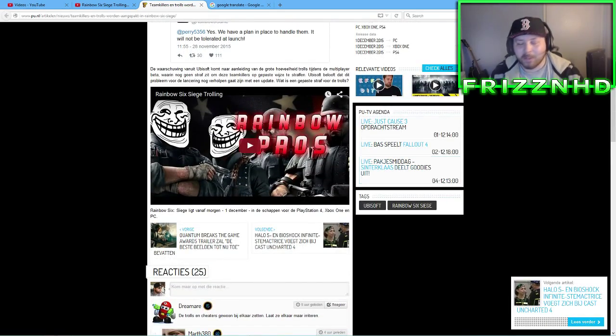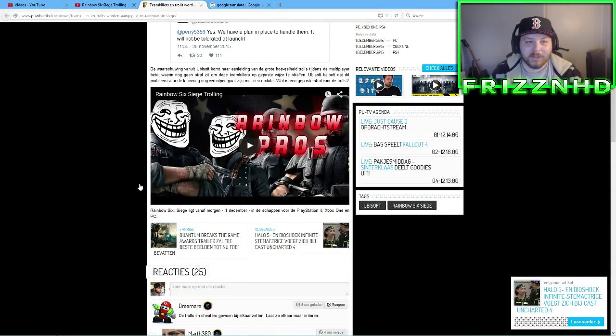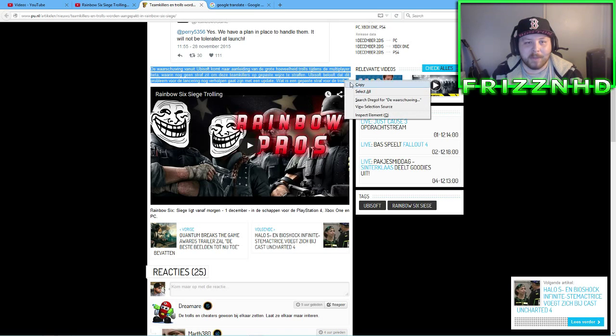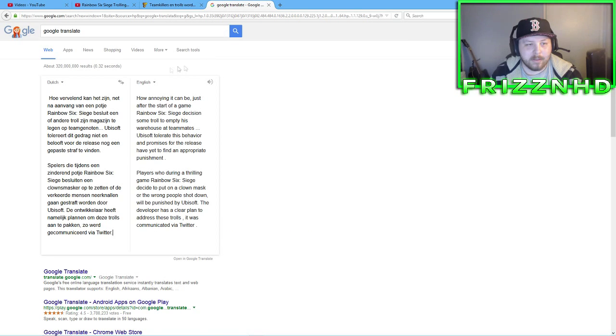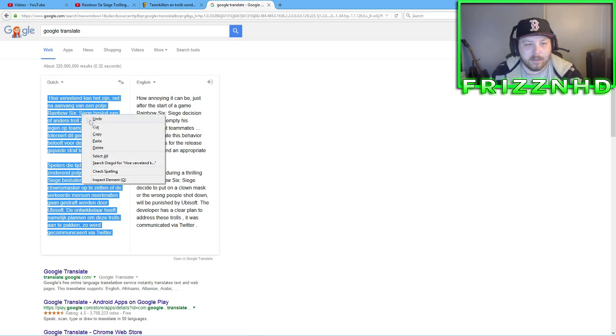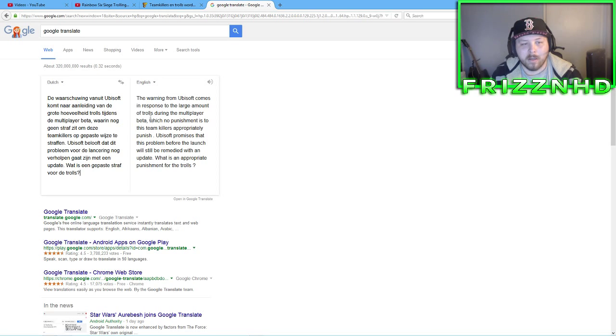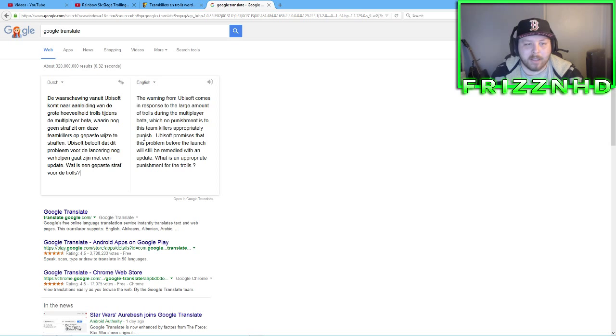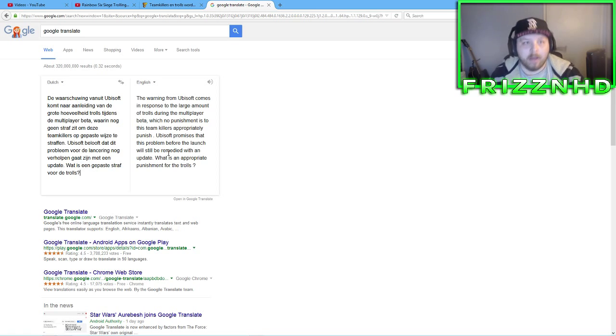And then you go down more, and here's my video. They literally took my video and put it on their website. Which is, I think it's pretty funny. I wasn't expecting to see my video up there. A warning from Ubisoft comes in response to the large amount of trolls during the multiplayer beta. Which no punishment is to this team killers appropriately punished. I don't know what that means. I've never been, I haven't been punished. I haven't been contacted by Ubisoft or anything. Ubisoft promises that the problem before launch, blah blah blah, they'll fix it. Yeah.